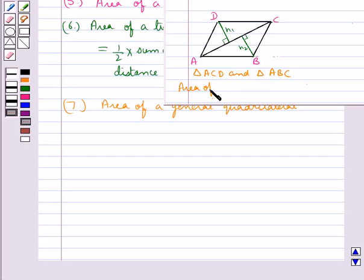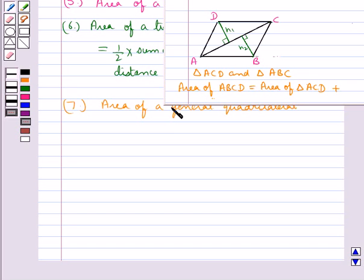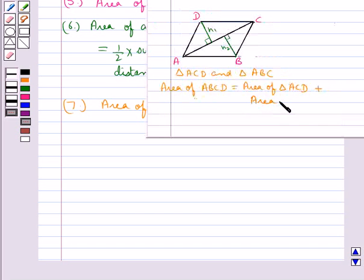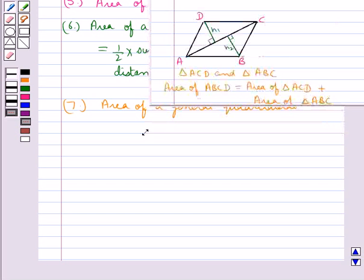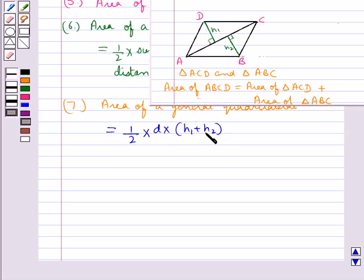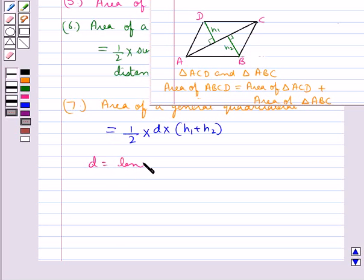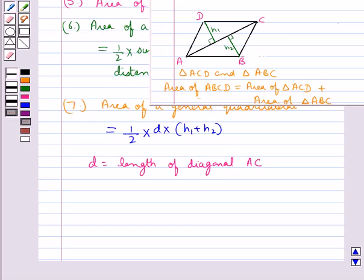Area of quadrilateral ABCD is equal to area of triangle ACD plus the area of triangle ABC. On doing this we get the formula for the area of the general quadrilateral, which is equal to half into D into H1 plus H2, where H1 and H2 are the lengths of the perpendiculars from the two vertices on diagonal AC, and D is the length of diagonal AC.